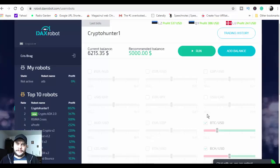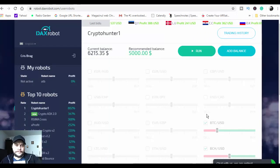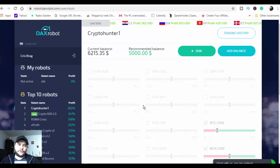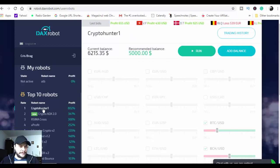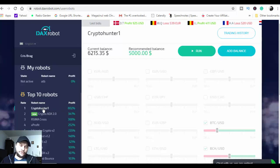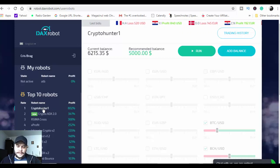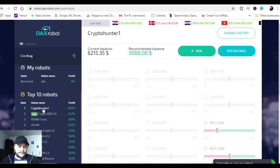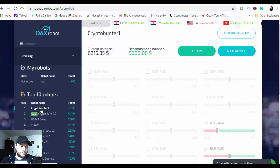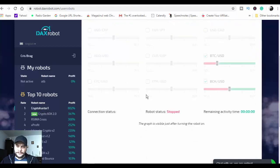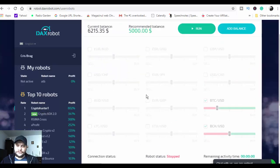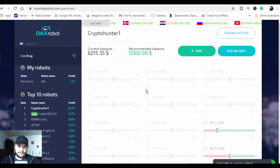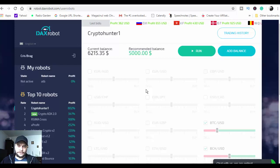Alright guys, so we are on DagsRobot dashboard and in today's video we're going to be using Crypto Hunter One, which is a relatively new robot inside DagsRobot. We'll see what kind of results this robot will bring. It's running trades on Bitcoin USD and BCH USD, so these are the two pairs that this robot is focusing on.